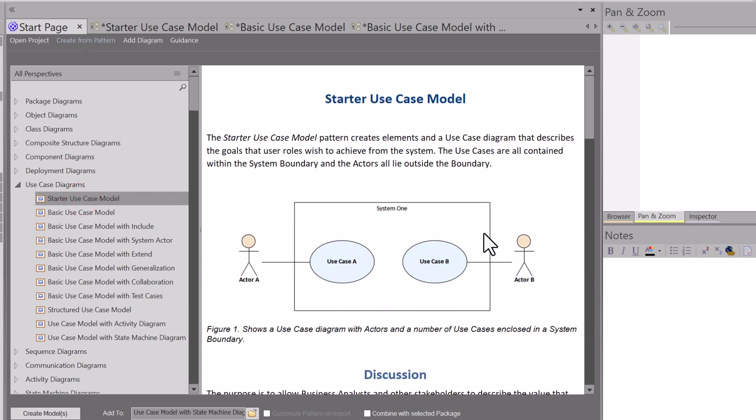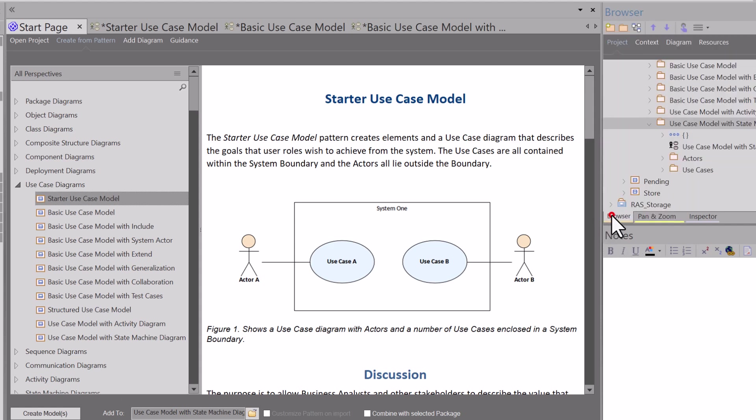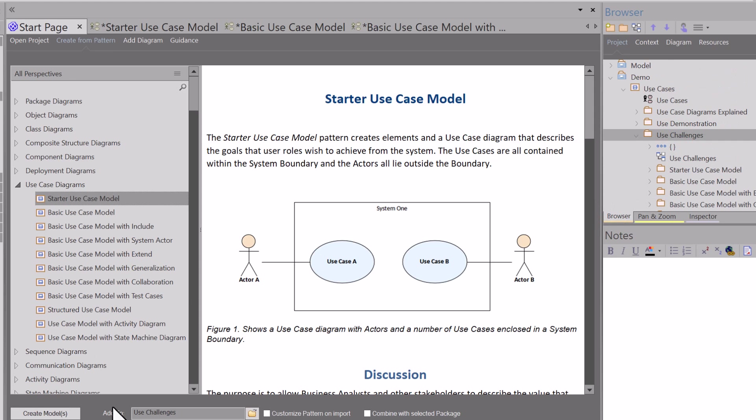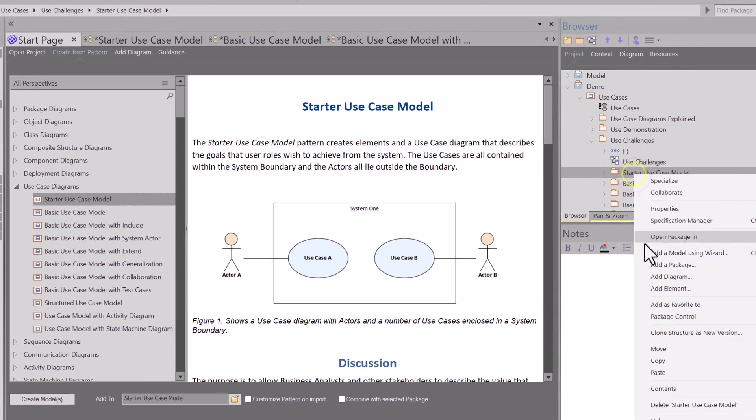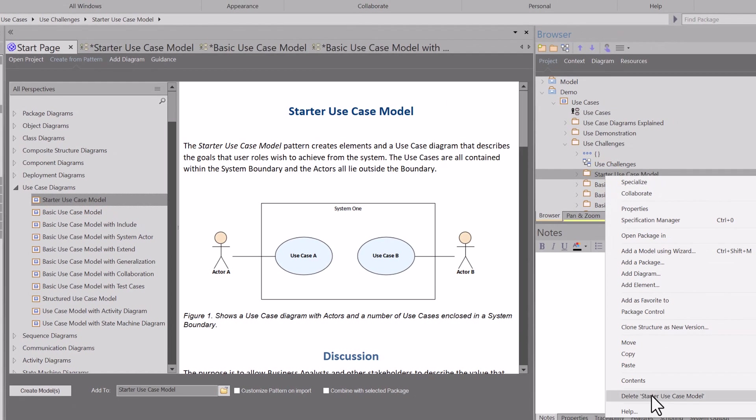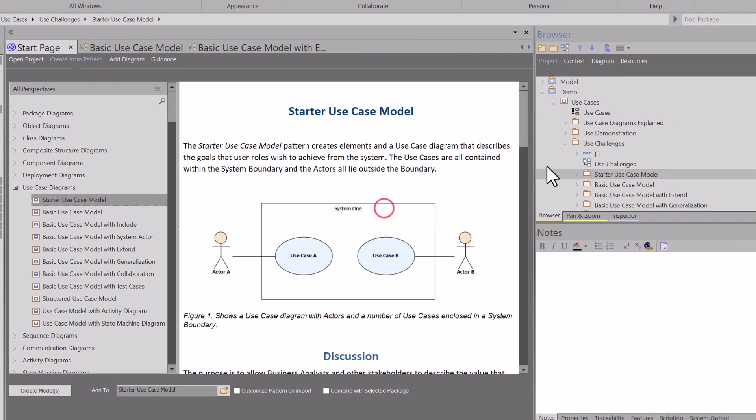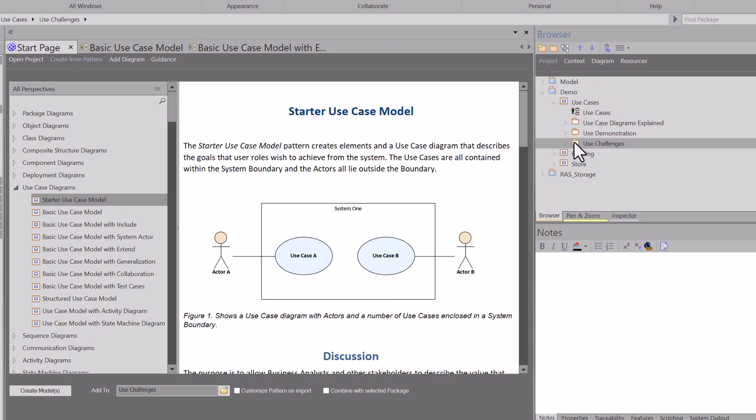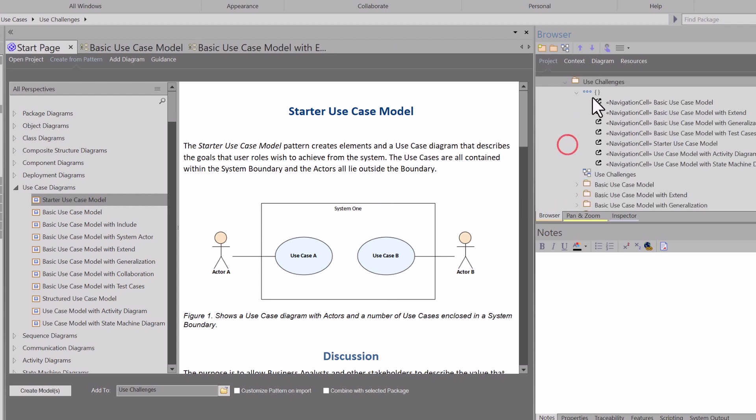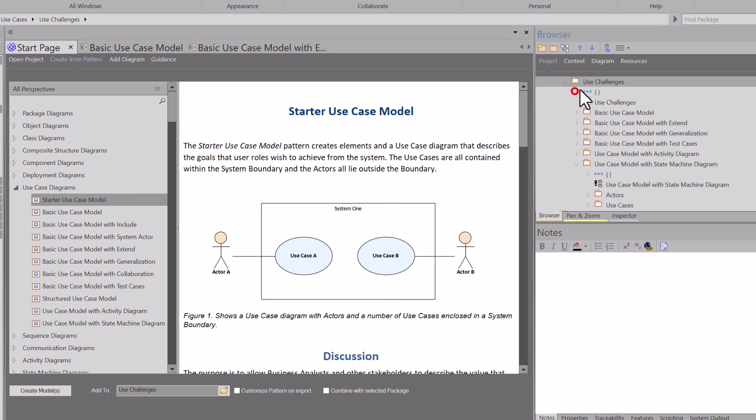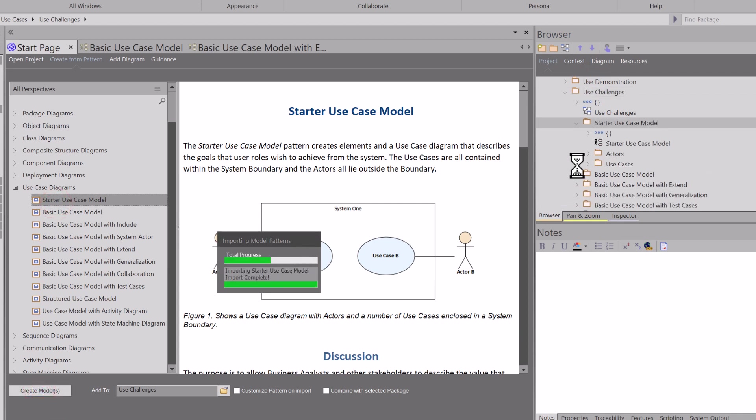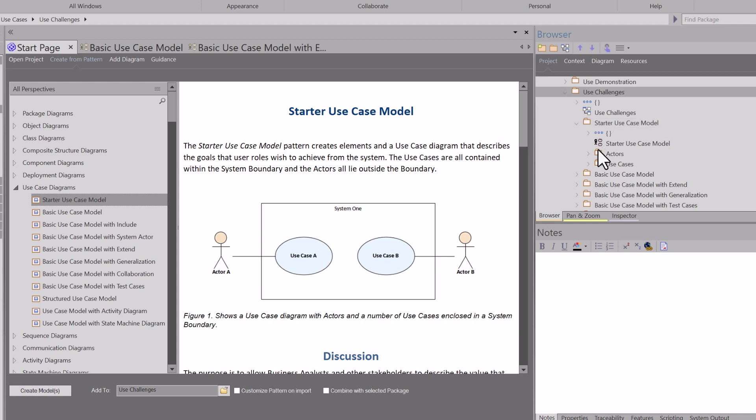The cool thing about it is, if you're in a particular area or package that you want to be on, you just simply select create models, and it will build the model for you. I'm going to delete this entire package. You're in the package that you want to drive the pattern wizard into, and we're going to just use this starter use case model and click Create Models. As soon as I select that, it goes out and builds the package for you.